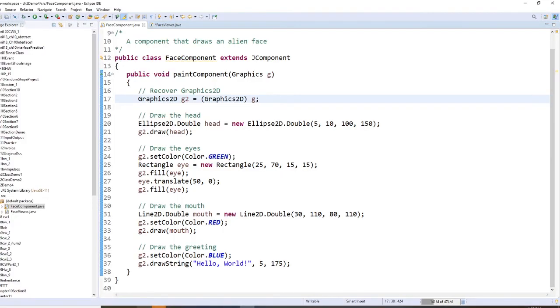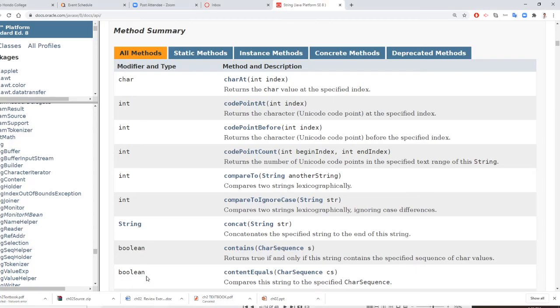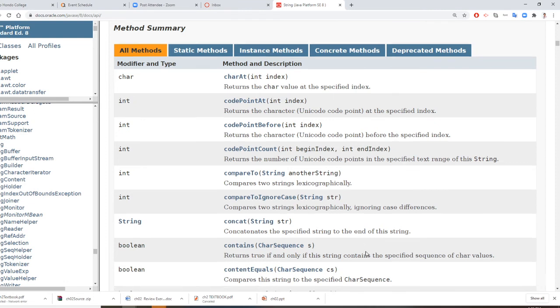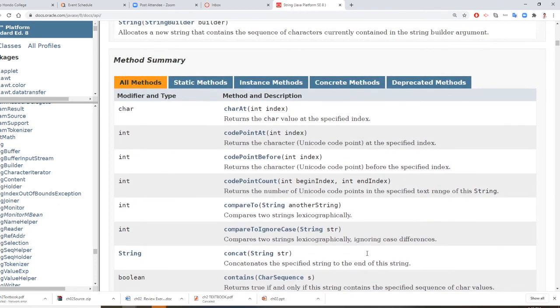This is your Java API document. It is a very important document. I usually call this the Java Bible. If you are familiar with this Java Bible, you can actually write Java programming by yourself. I hope this video helps you.